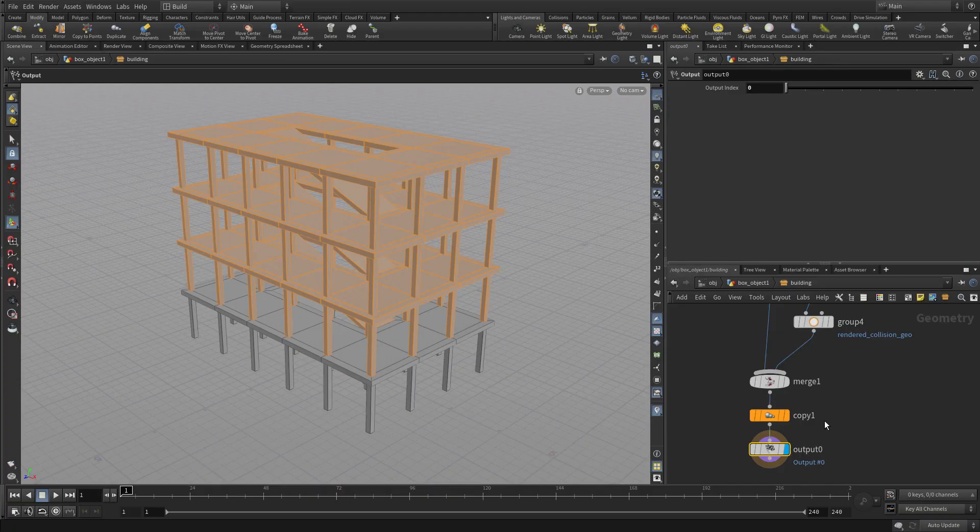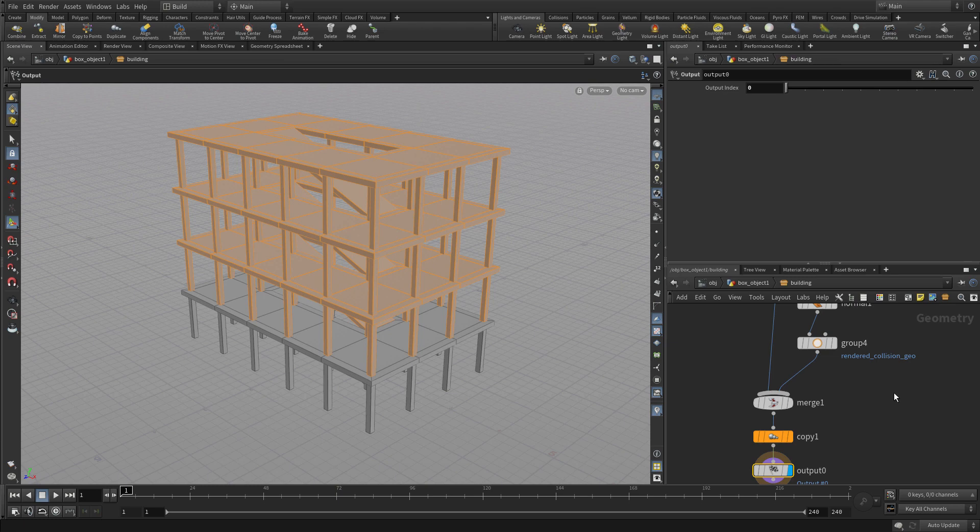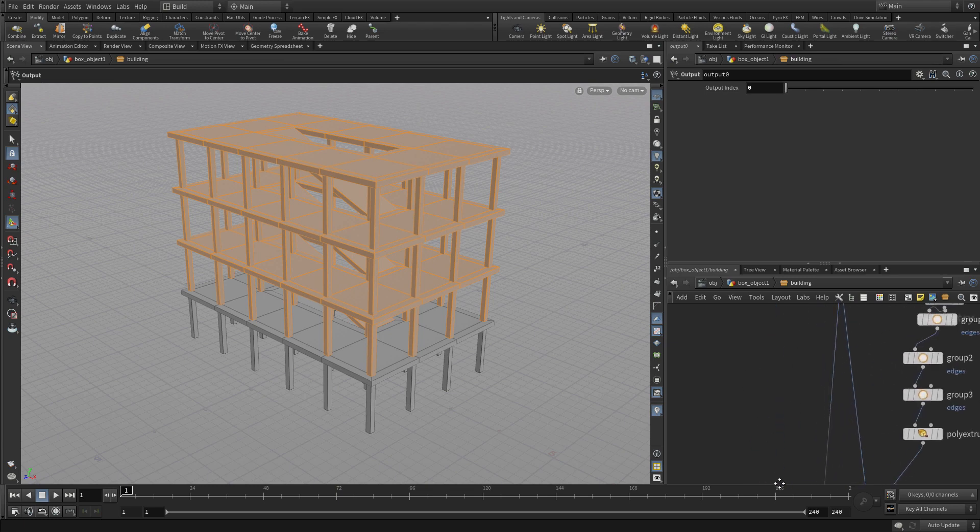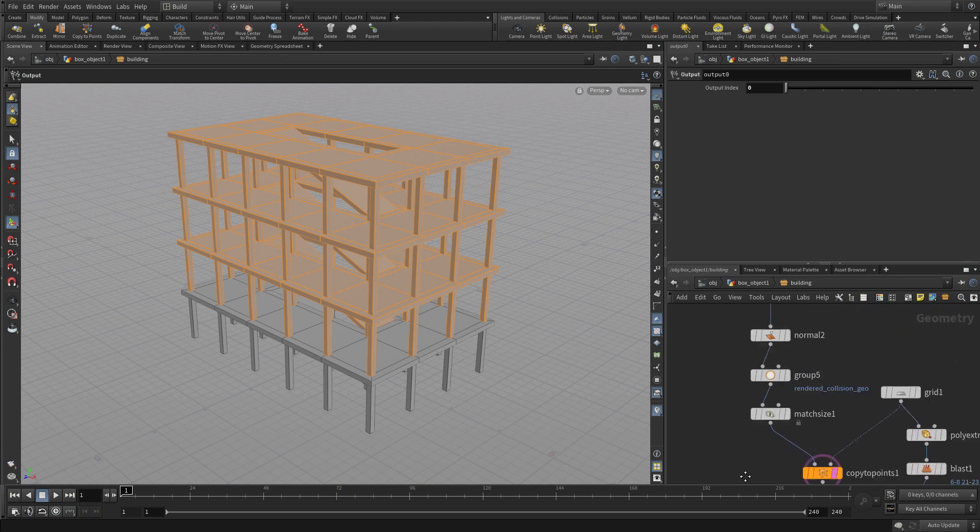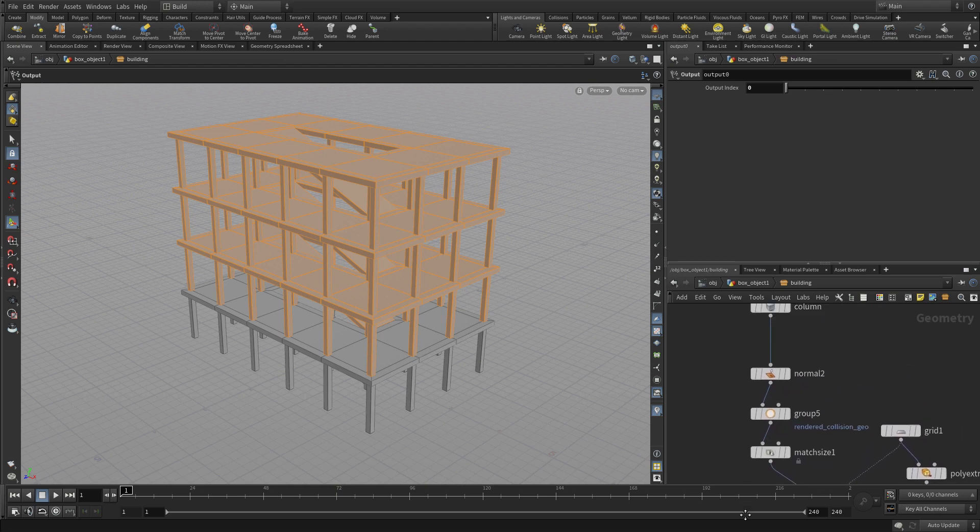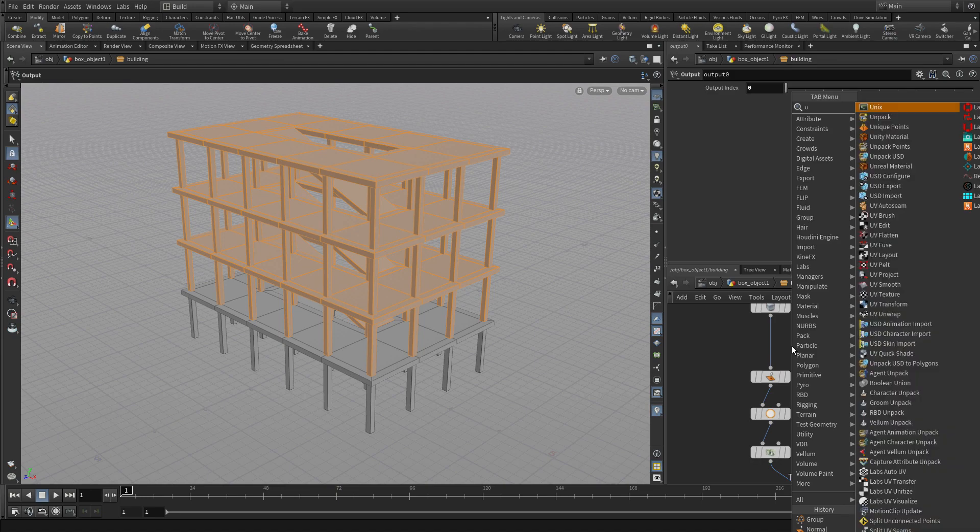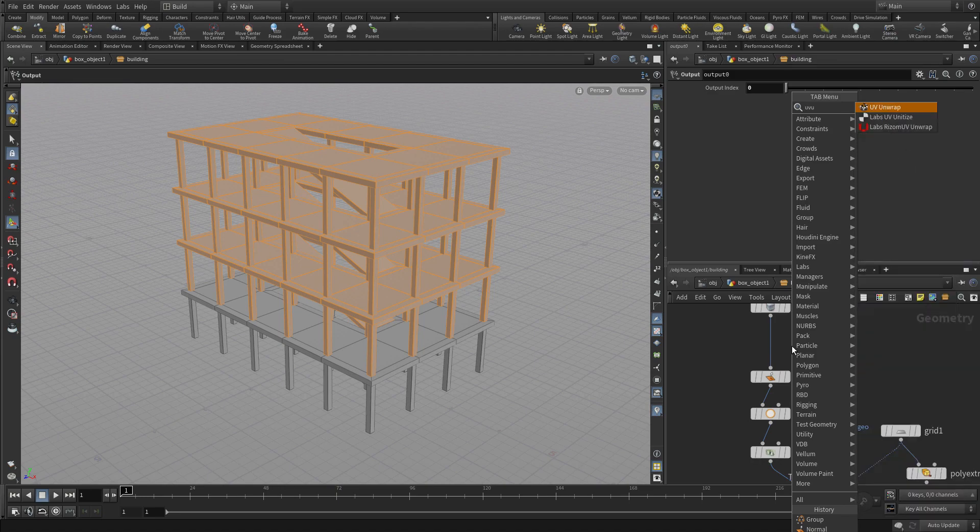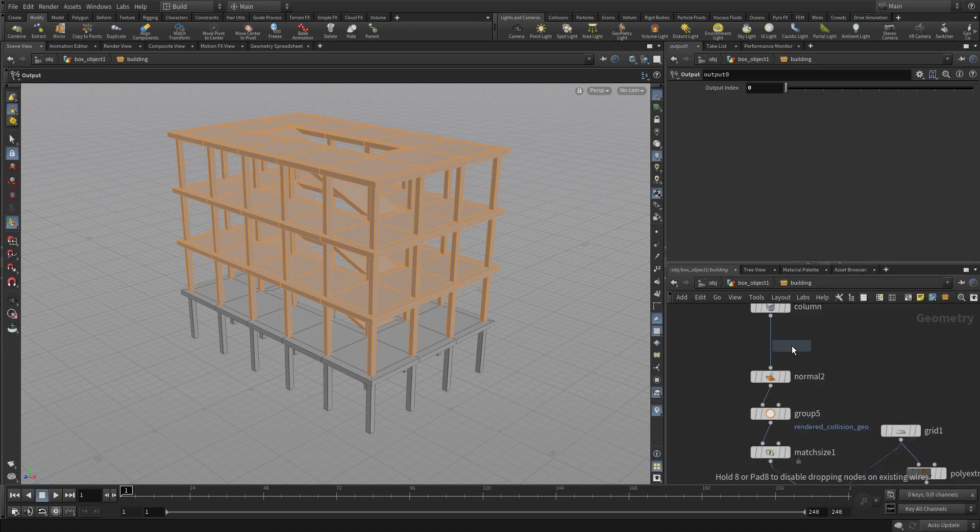Now, another thing we might want to do is add some materials to this, but you can't add materials to a piece of geometry unless it's got UVs. So what we want to do is add UVs into the different parts of here. So we're going to, right above, underneath the column, we're going to go tab UV unwrap.